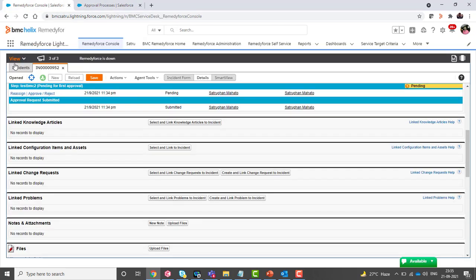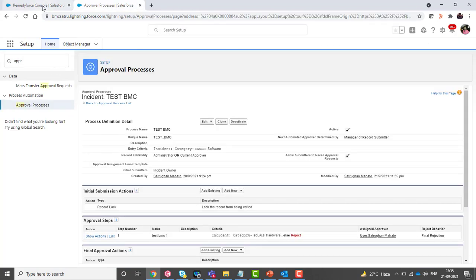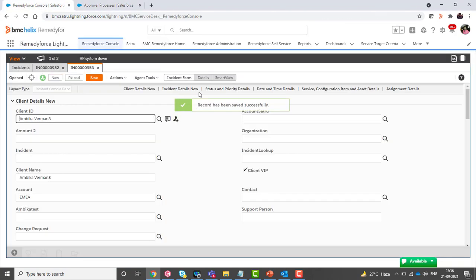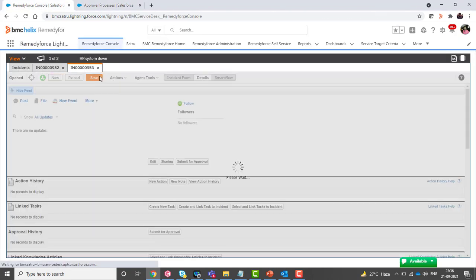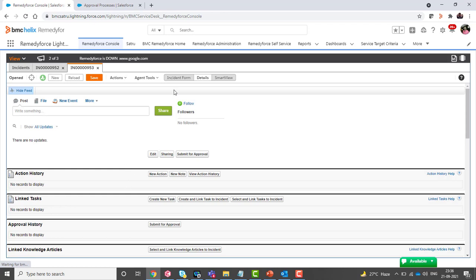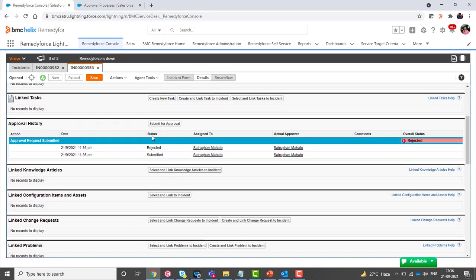For this demo, let's create a record with software as the category. The demo record 953 is created. Now click on details and submit for approval. You can see that once I click on submit for approval, the record is assigned to the actual approval but it automatically gets rejected.